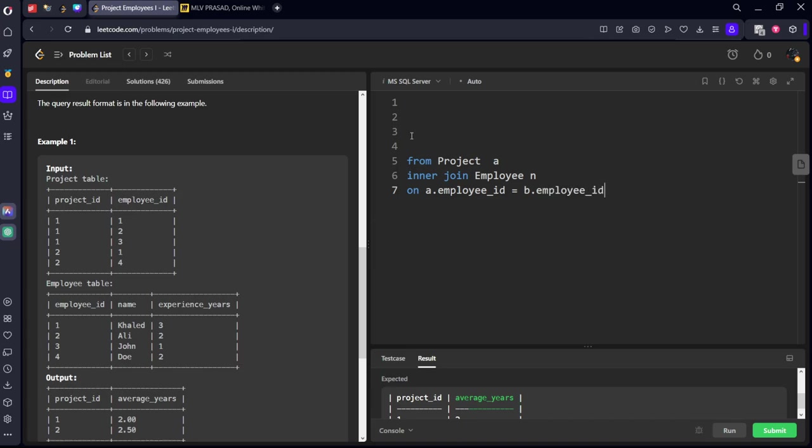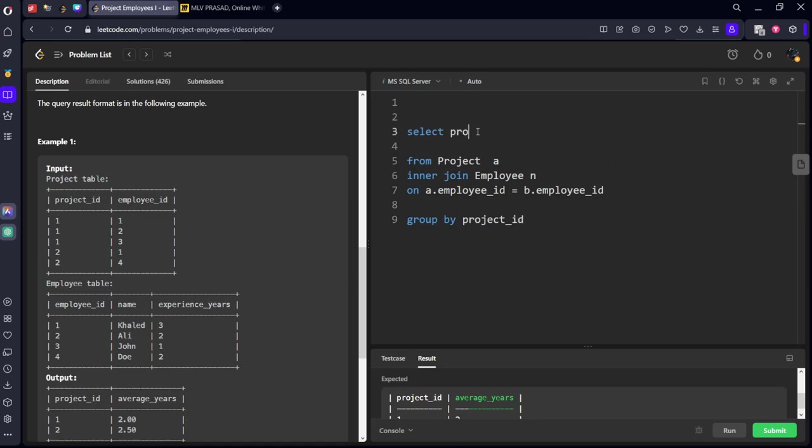Now we join both of them. Now what we want? Select. For each project_id we want. So let's GROUP BY project_id. And we will take the project_id,